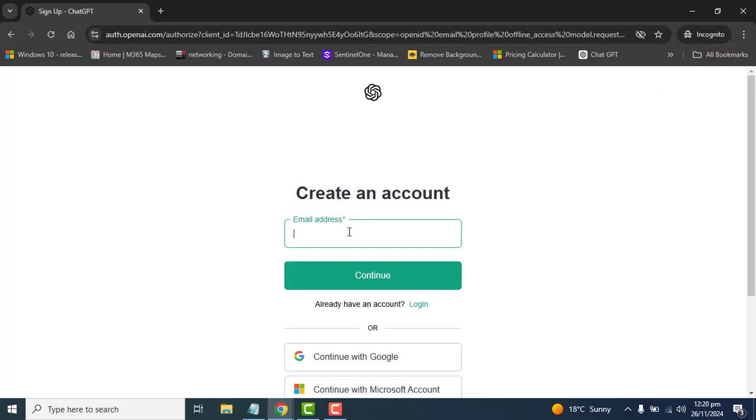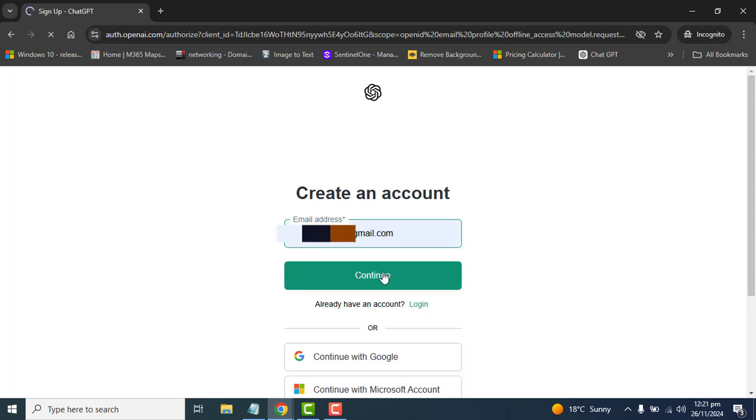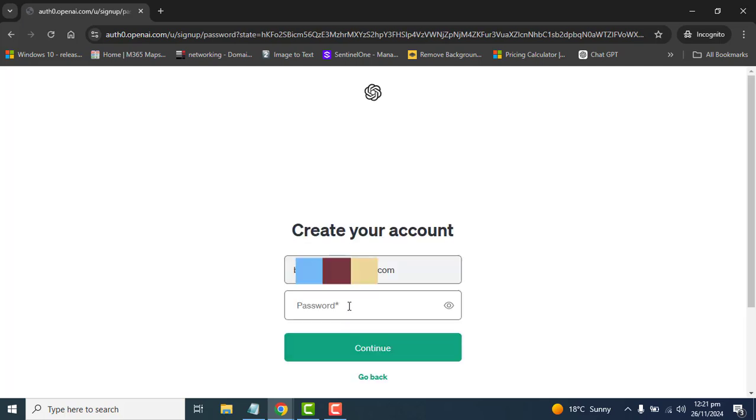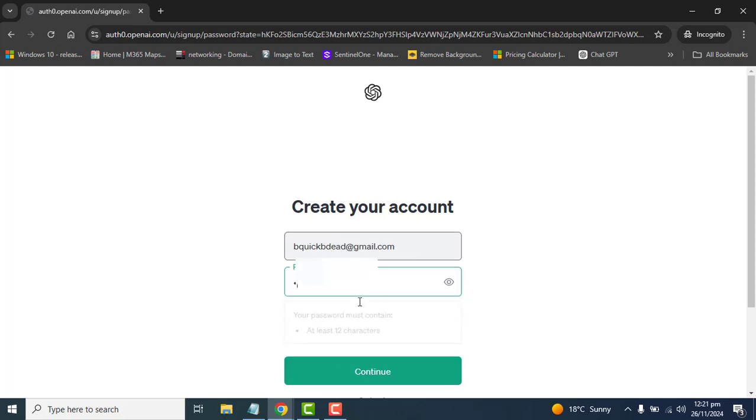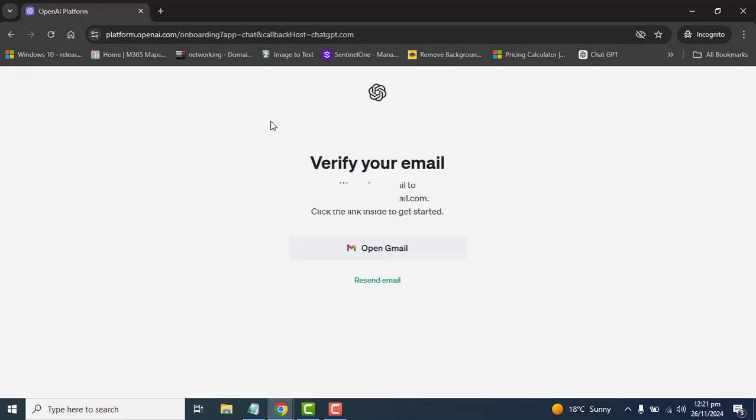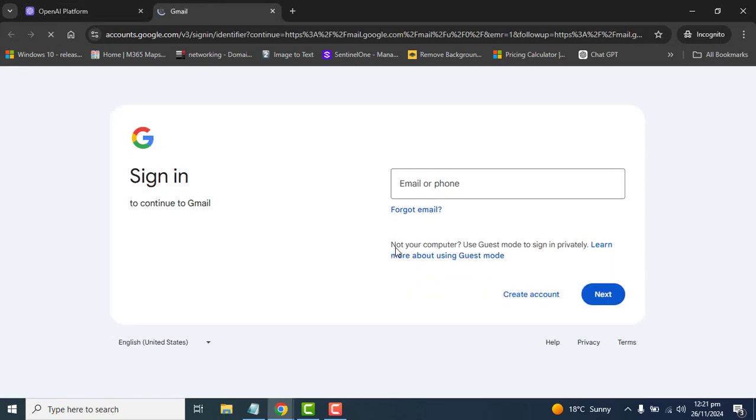Once you are at create free account, let's enter the email. Let's log in and this will ask us to set up the password for our new account. Password must be at least 12 characters. Let's continue. Now ChatGPT is asking us to verify our email by opening Gmail. So let's directly go to Gmail to verify our email.